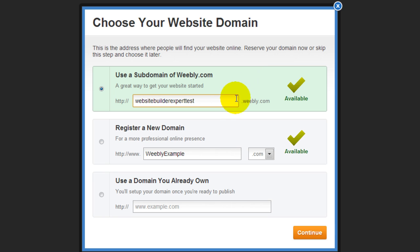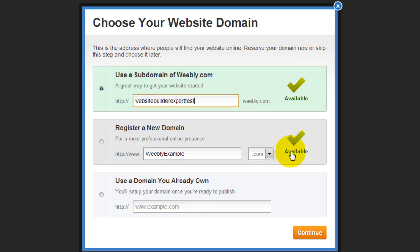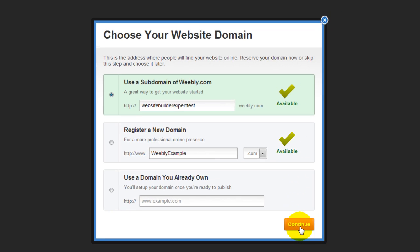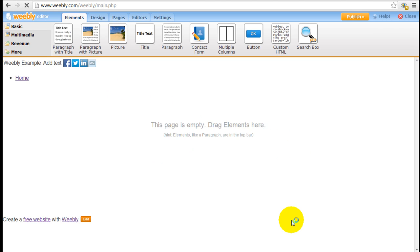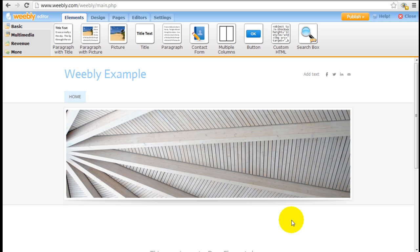For demonstration purposes, I'm just going to create a temporary account here. I'm going to use a subdomain of Weebly.com. Keep in mind that the domain name can always be changed later.